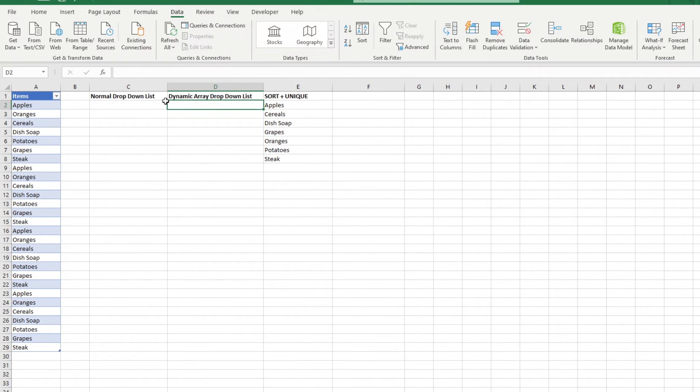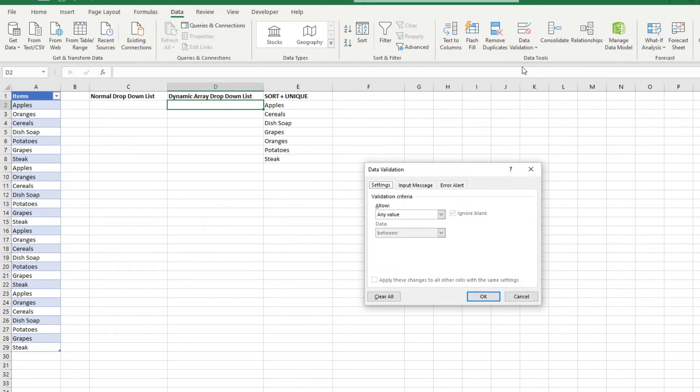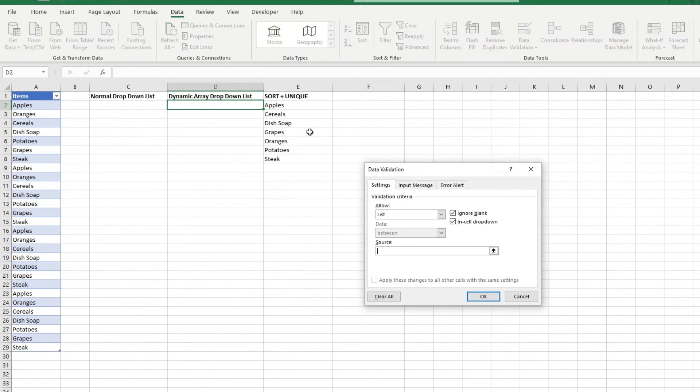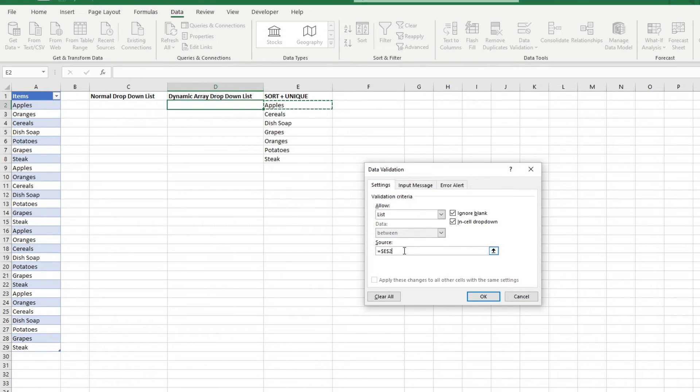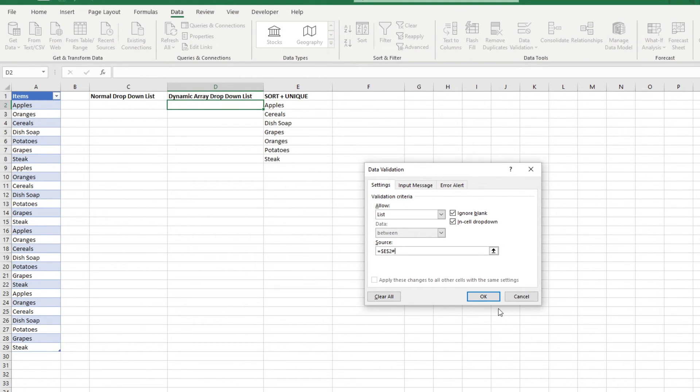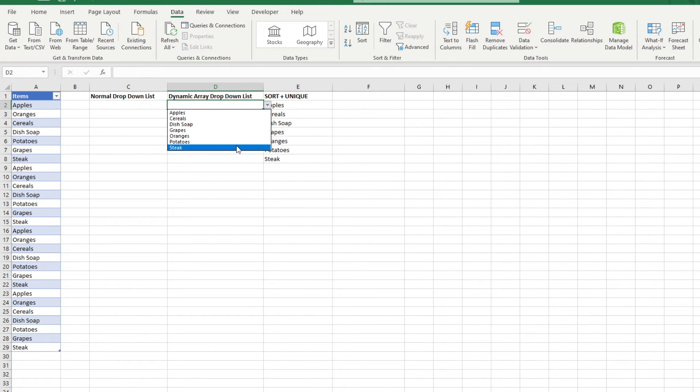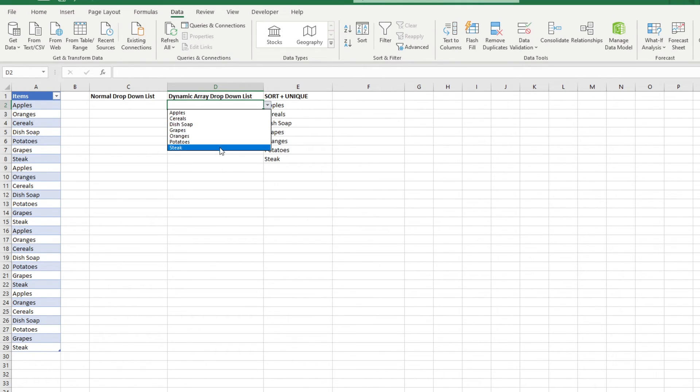Referencing this for your dropdown list is also easier than referencing the table. In the data validation window, in the source field, input the cell reference of your spill function. And at the end, we can tell Excel that we want to reference the entire spill area by putting in a number sign or a hashtag as the kids call it after the cell reference. After we press OK, we'll see our dropdown list has the unique values of the table.